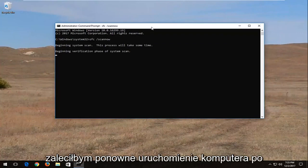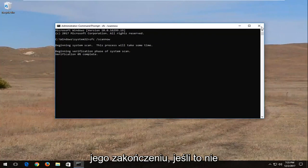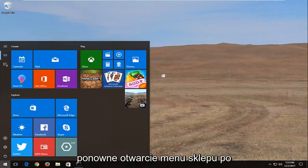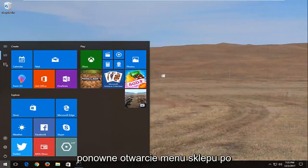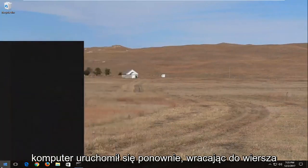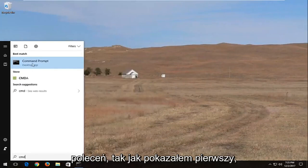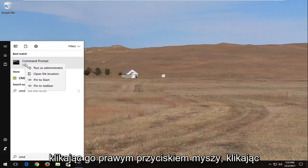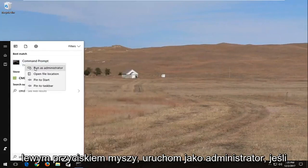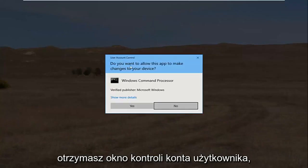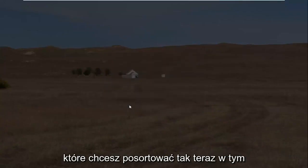I would recommend restarting your computer once it's finished. Now if that doesn't work for you, I'd recommend opening back up the start menu again once your computer has restarted. Going back to the Command Prompt like I showed for the first one, right clicking on it, left click on Run as Administrator. If you receive a User Account Control window, you want to select Yes.